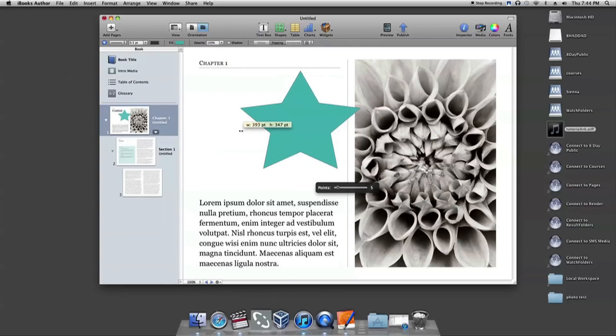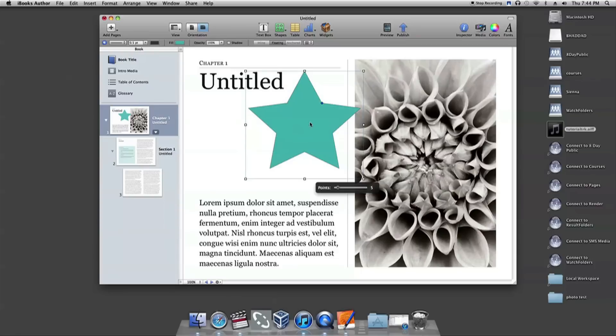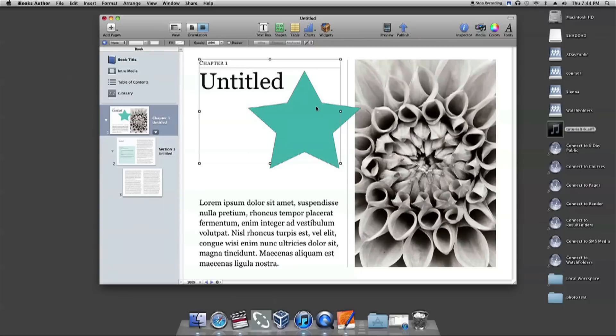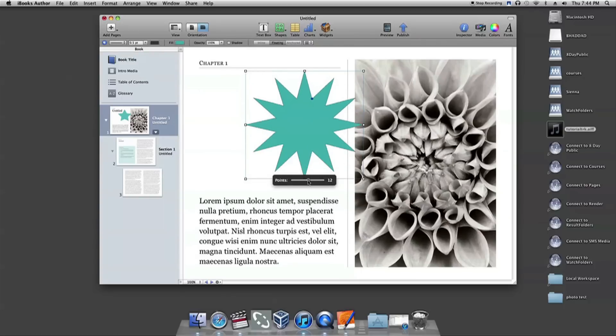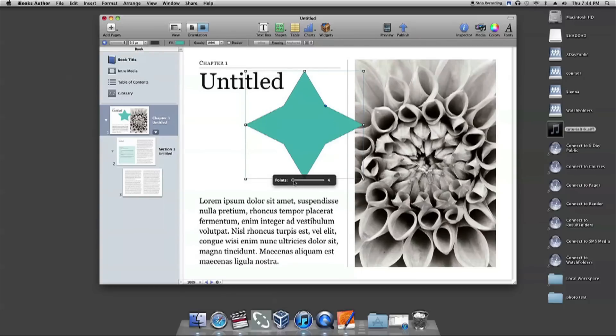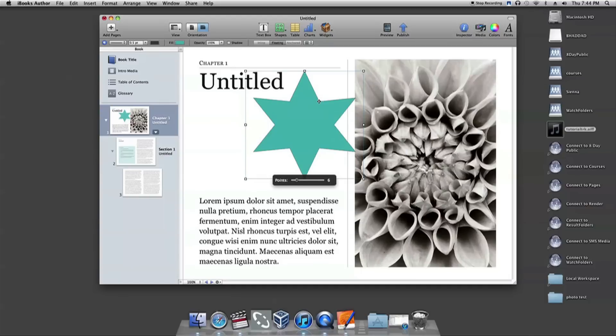If you click on the entire shape, a black box pops up where you can adjust how many points you'd like your star to have. With the star shape in particular, you can also adjust how pointy you'd like the star to be by adjusting the circle within the star using the blue dot between the top and right star points.